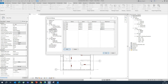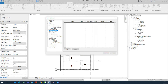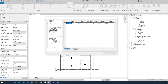Next, go to the Distribution System tab. Here you also need to add all the distribution systems. For example, the first one — set it to 3-phase and 4 wires.